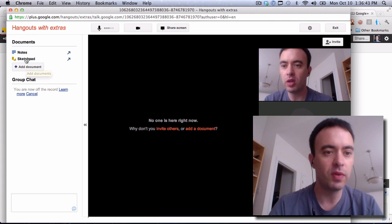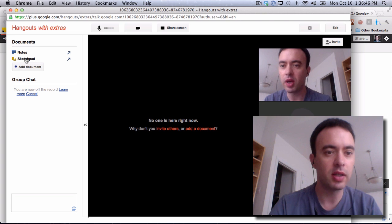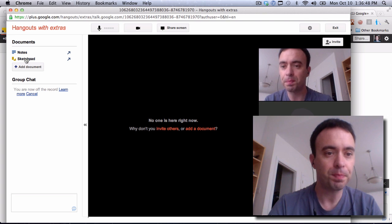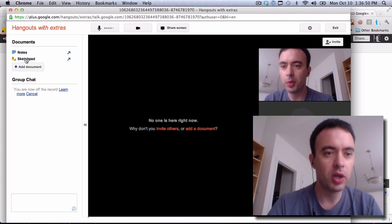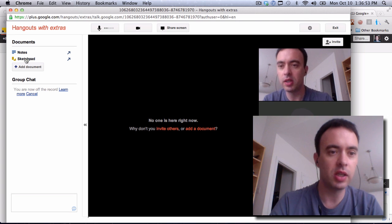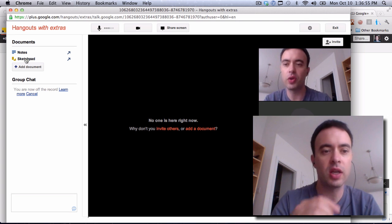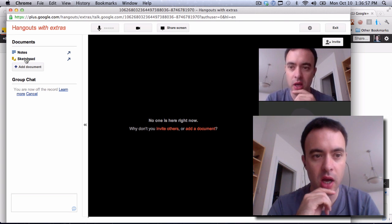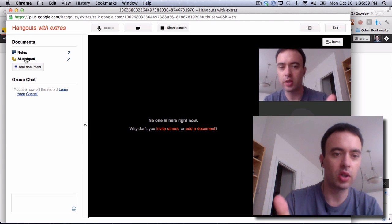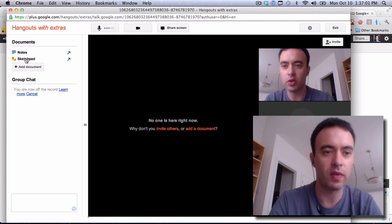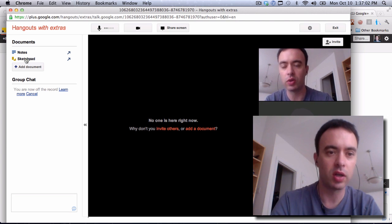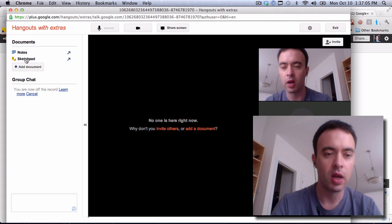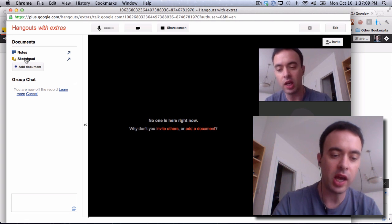And you can even create little graphics with the Sketchpad. Now, the Sketchpad is probably not as useful as I thought it was initially because it's not a place where you can write something. It's the same thing that you have in Google Docs. Anyway, that's how you do it for joining or creating a Hangout.